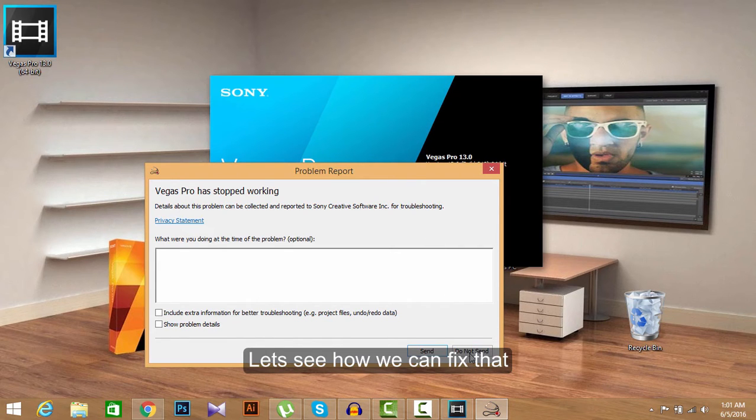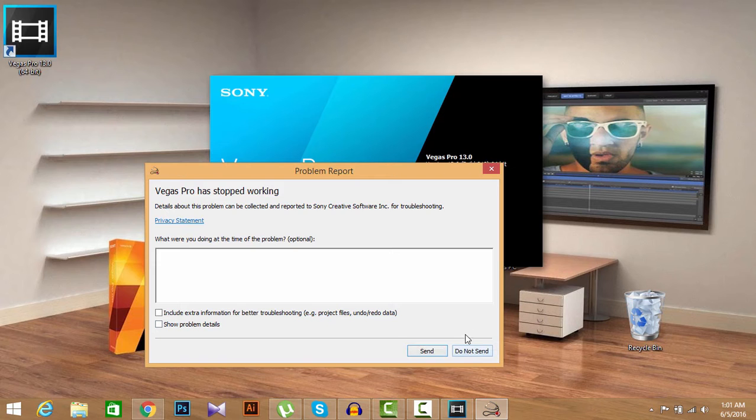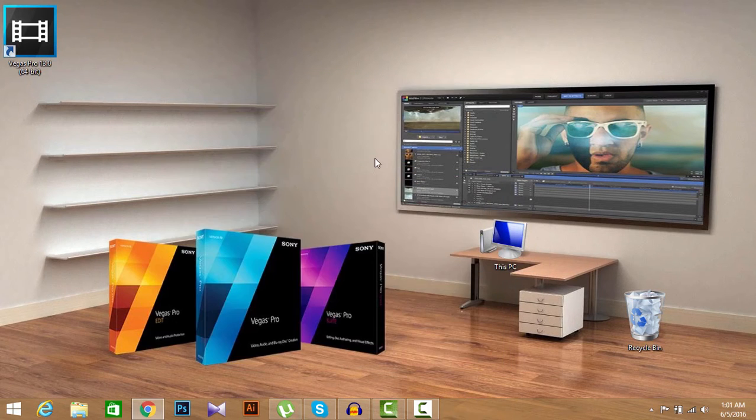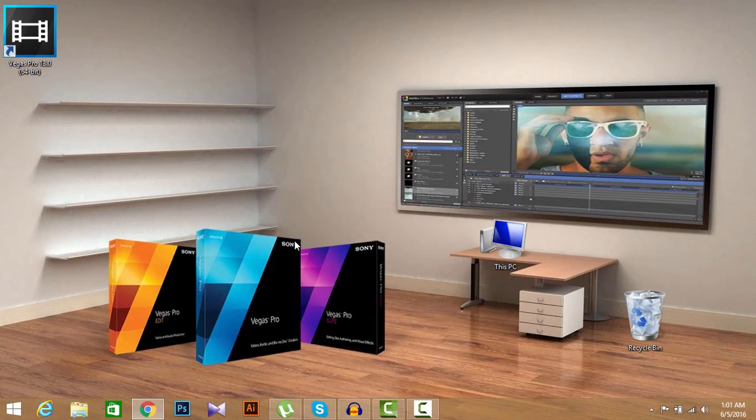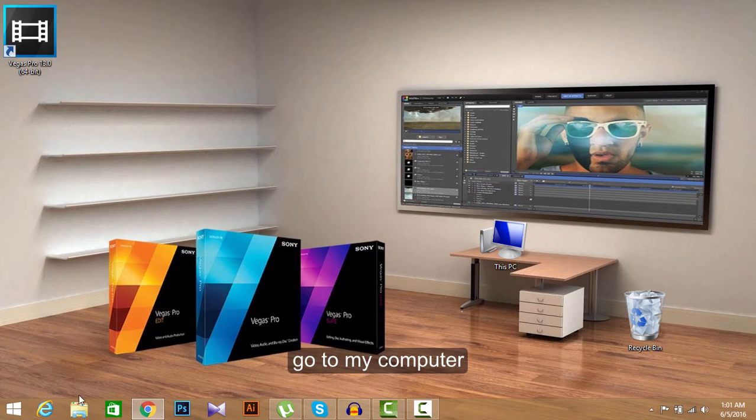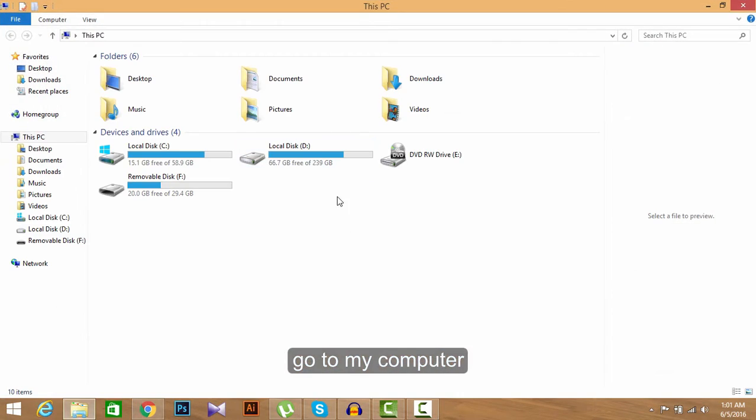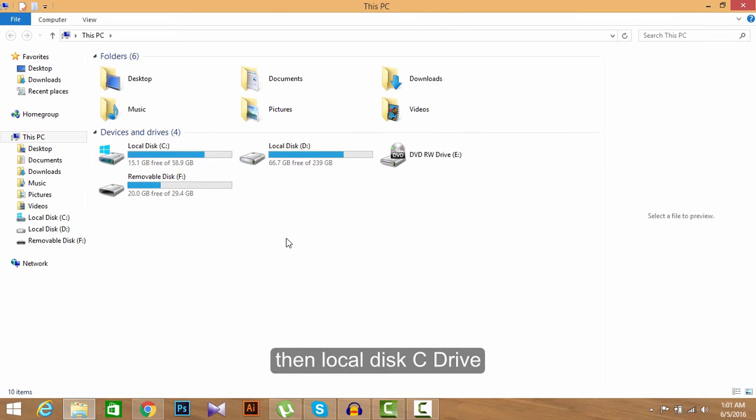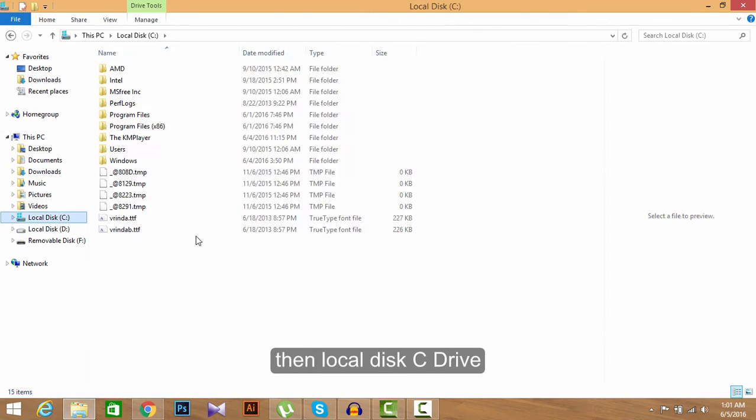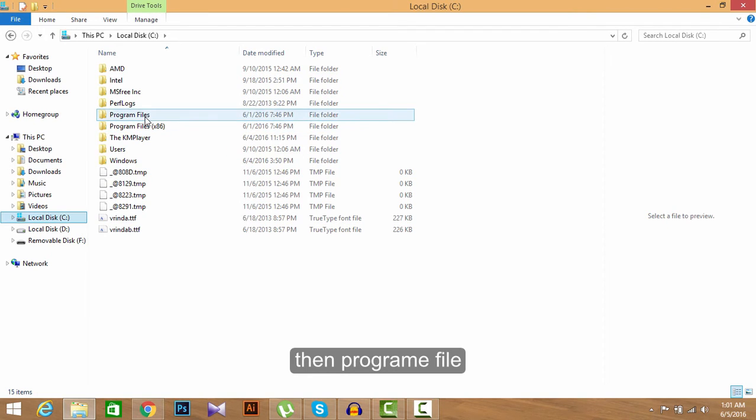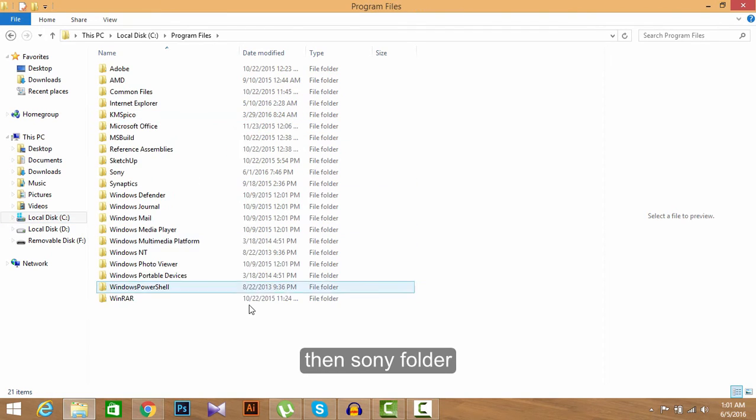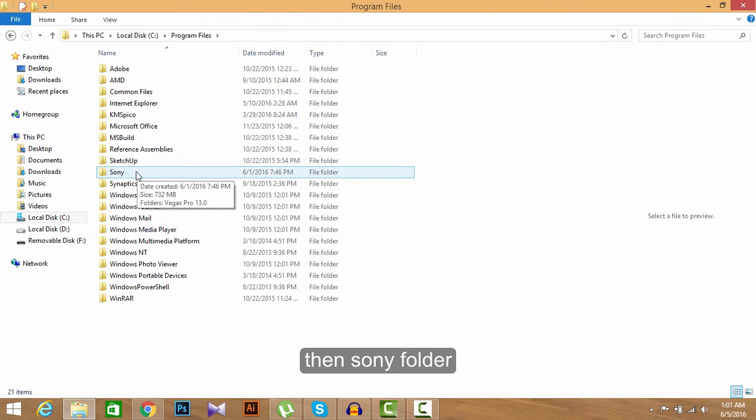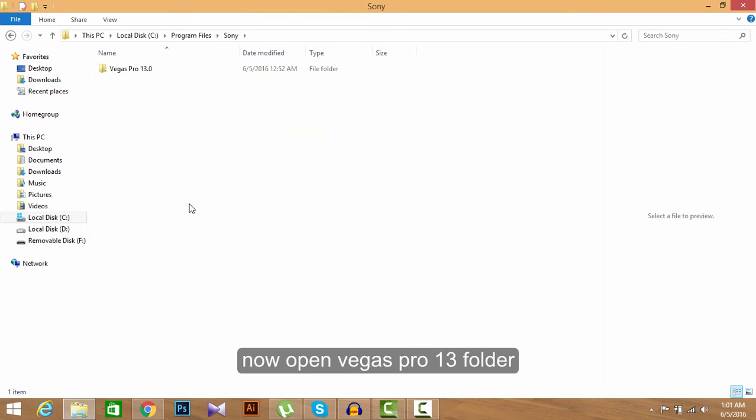First I'm going to close the software, do not send. Okay, now go to This PC or My PC, My Computer, then go to Local Disk C drive, then Program Files. Now find out Sony folder. Here is our Sony folder. Now open Vegas Pro 13.